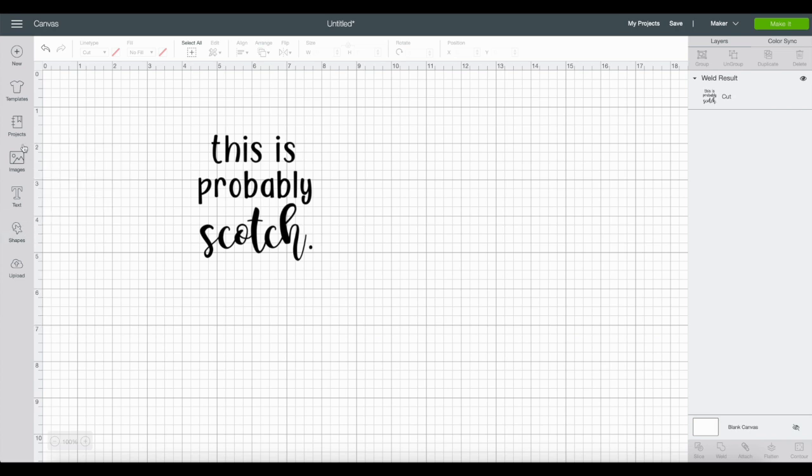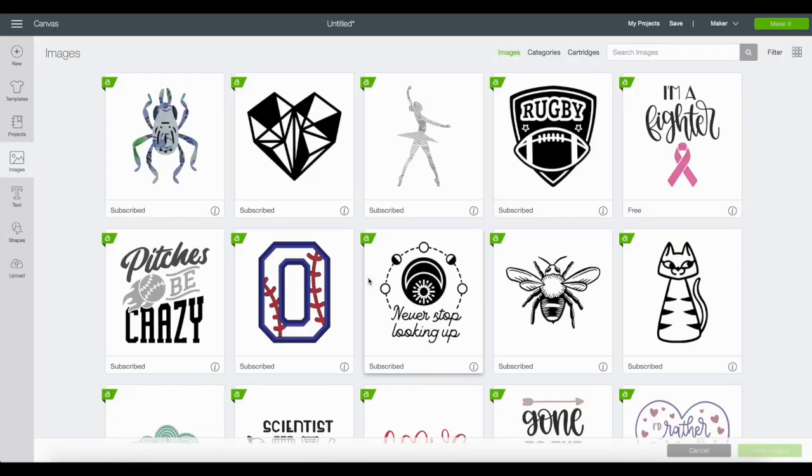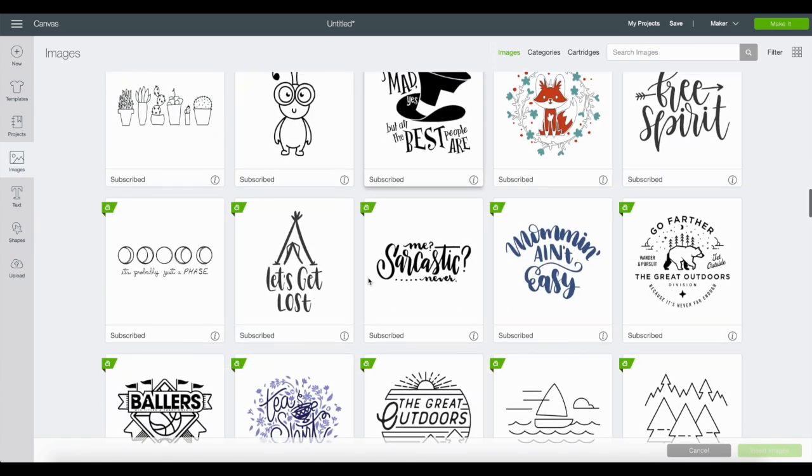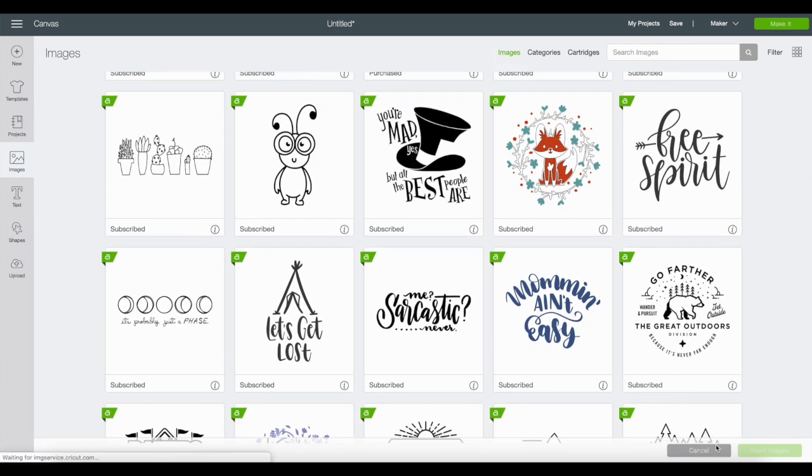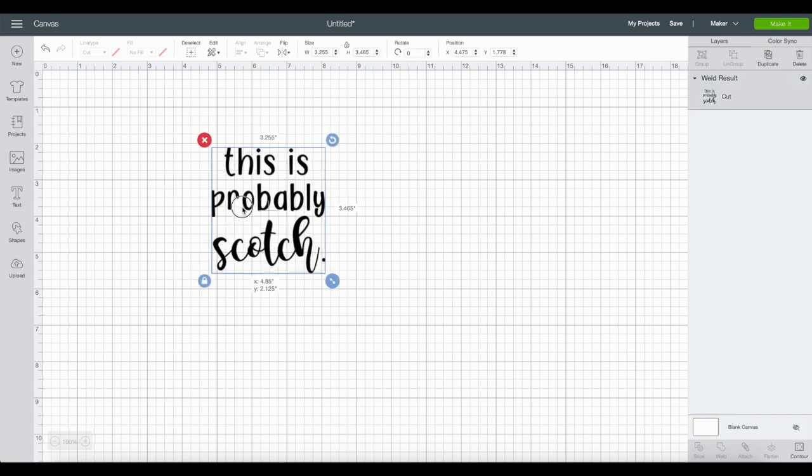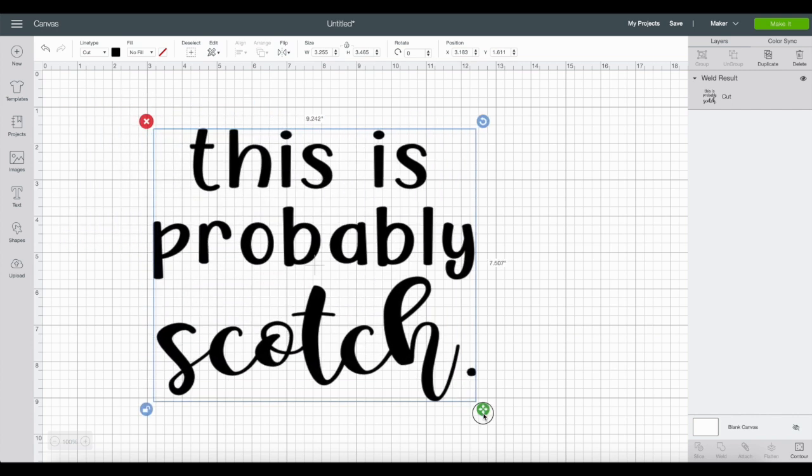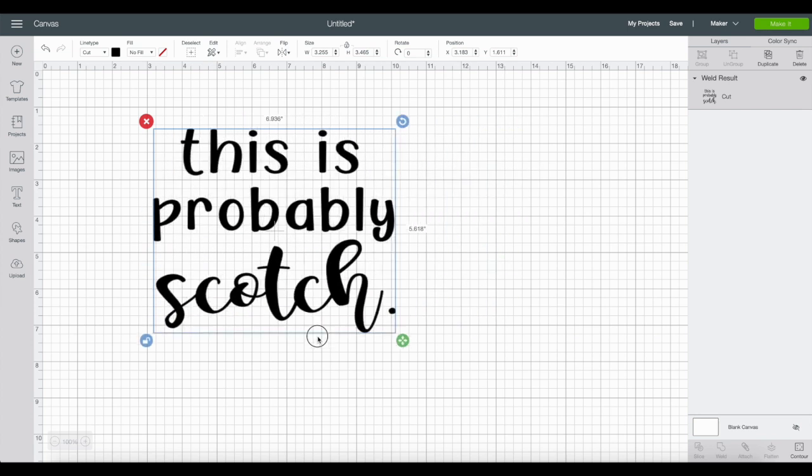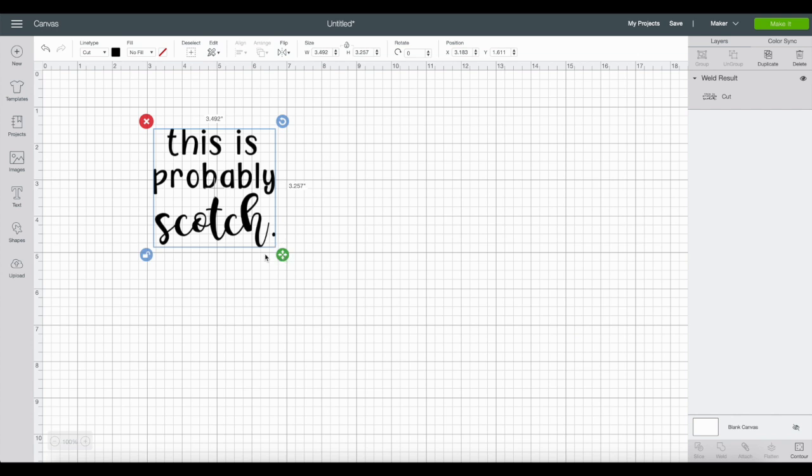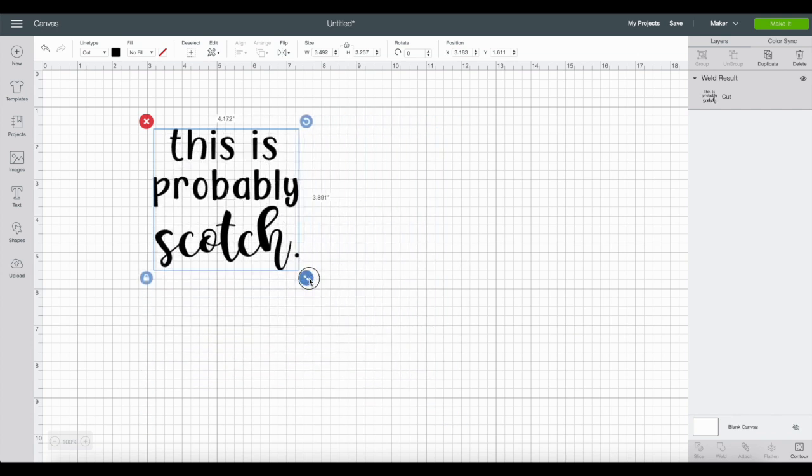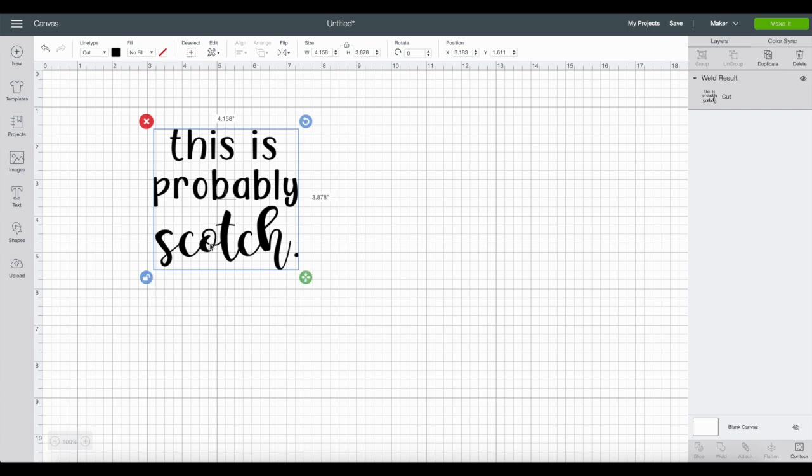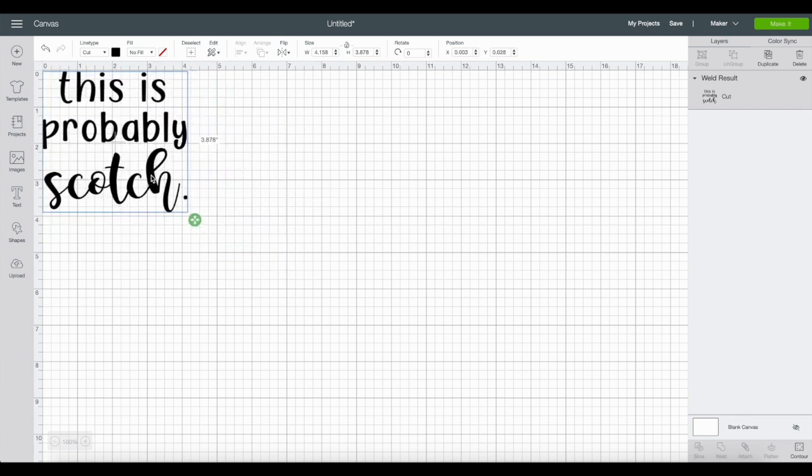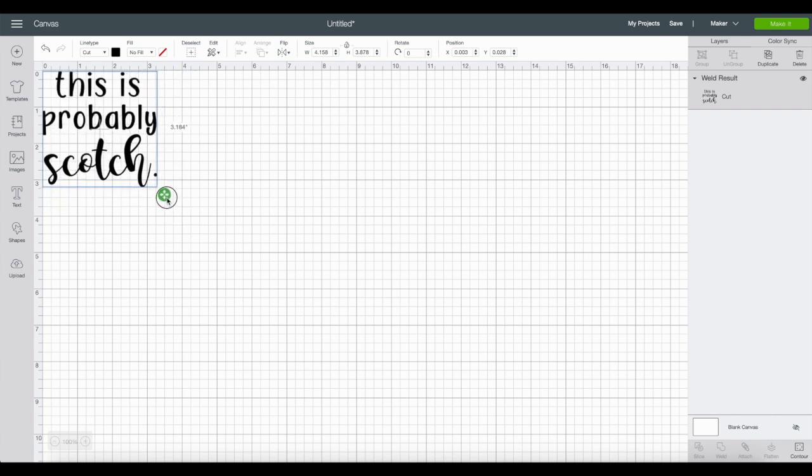If you like, you can add shapes, hearts, or images, but I think this is good enough. Now the last thing before we cut is sizing. To size it, we click this little lock here and you can see it turns green. Now we can really manipulate this however we want. Unlocking gives you the best results for sizing. I like to put it up in this corner to get an idea of what size it's going to be.